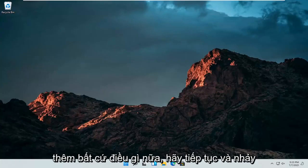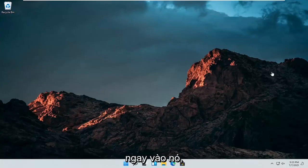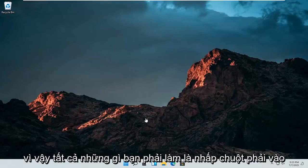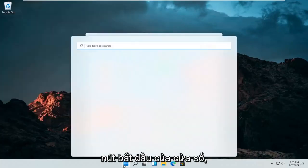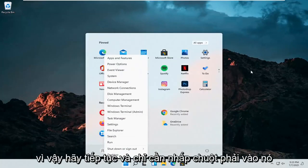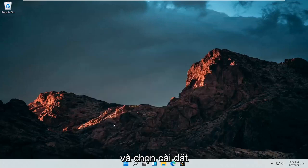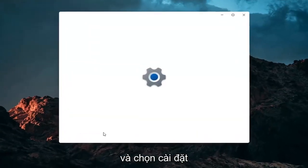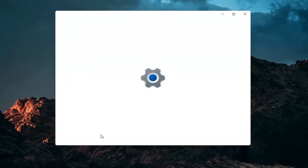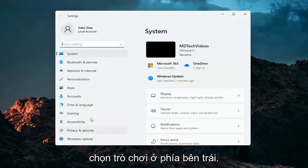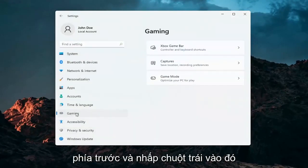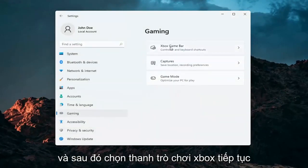Let's go ahead and jump right into it. All you have to do is right click on the Windows start button and select Settings. Select Gaming on the left side and then select Xbox Game Bar.